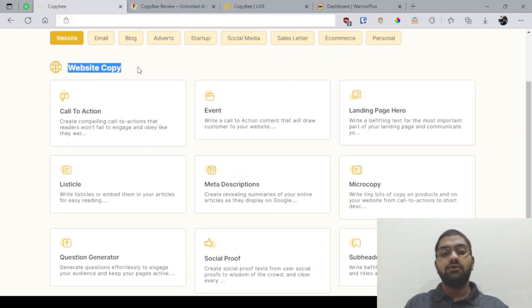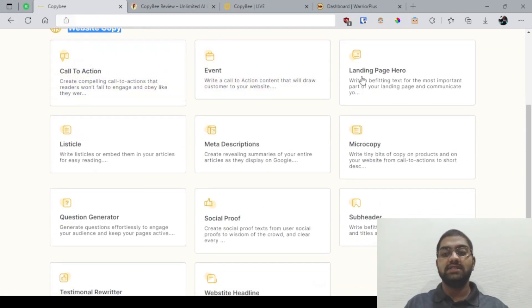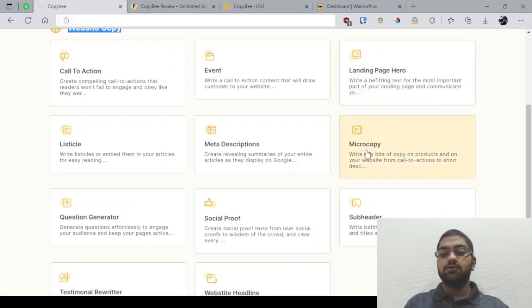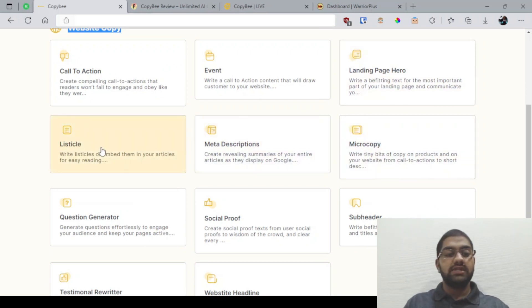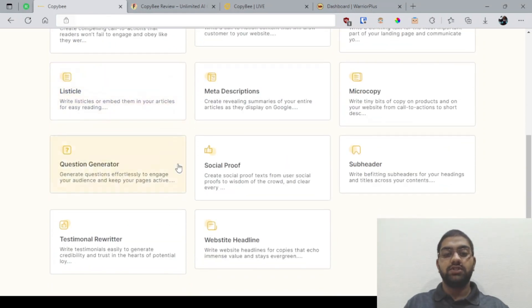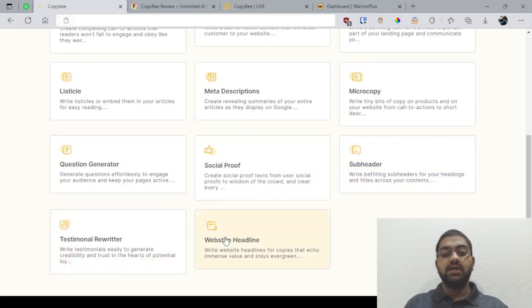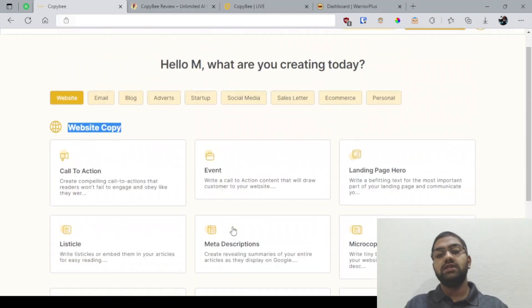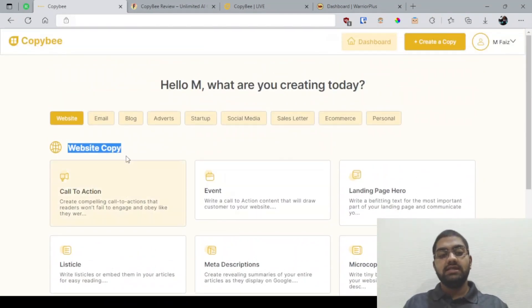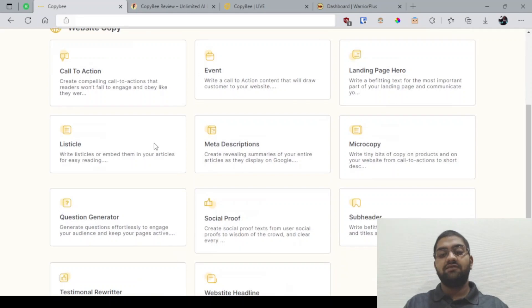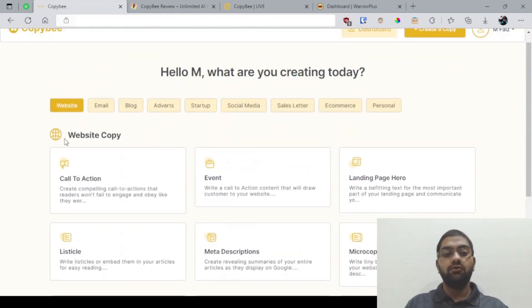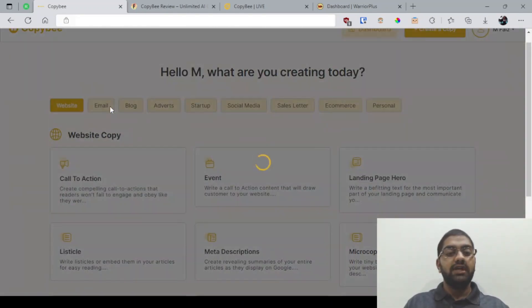For example, in site copy you've got call to actions, events, landing page hero, microcopy, meta descriptions, listicle, question generator, social proof, subheader, testimonial rewriter, and website headline. These are various types of templates already prepared for you regarding website copy. For email, you have got email subjects, email confirmation, email follow-up, email thank you, email welcome messages, and email sales messages.